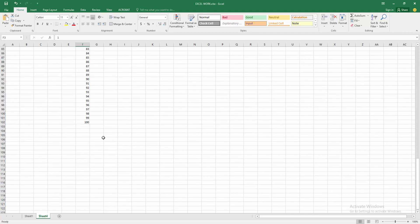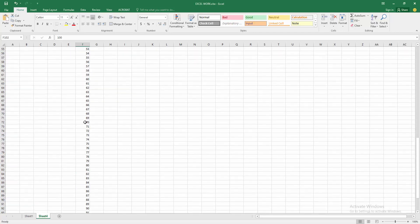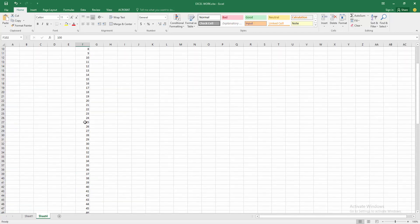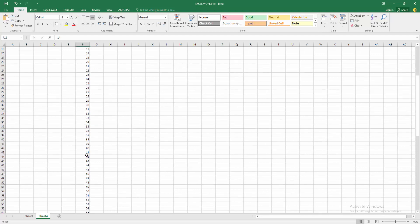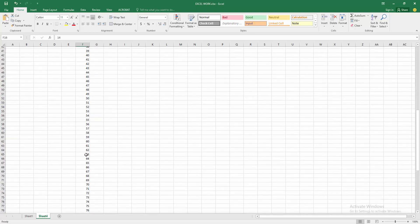Then check the number. We can see we made the serial number 1 to 100. It can be created very easily. I hope you enjoyed my video.